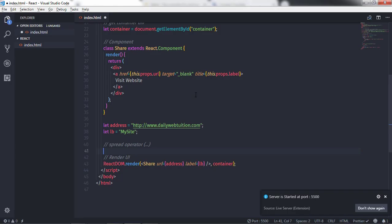You don't want to pass each property individually because that creates more code and more complication. Don't pass properties individually when your intention is to pass all of them. JSX offers a spread operator — using the spread operator, you can specify multiple properties no matter what they are.